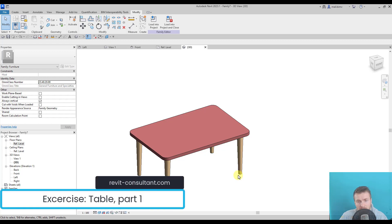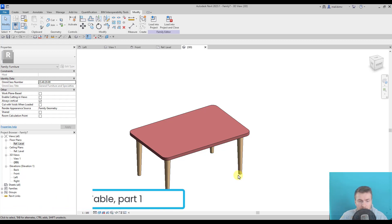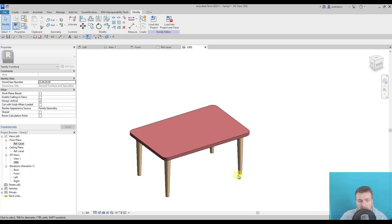In this lesson I would like to make it more practical and we will put the knowledge that we gained at the last lesson into test and create a parametric furniture table.